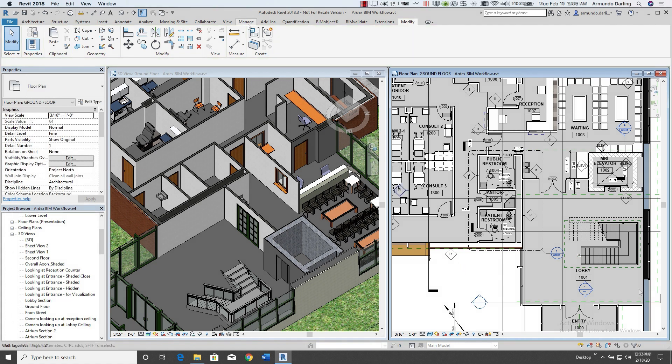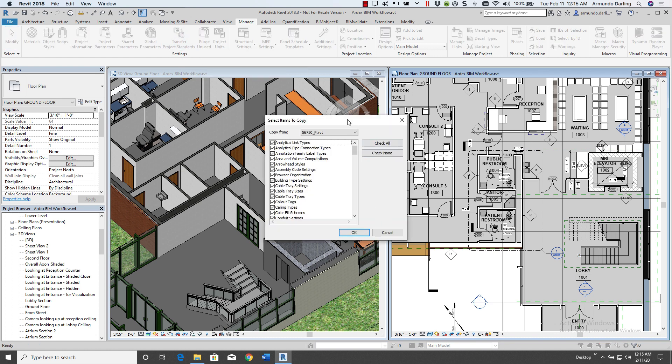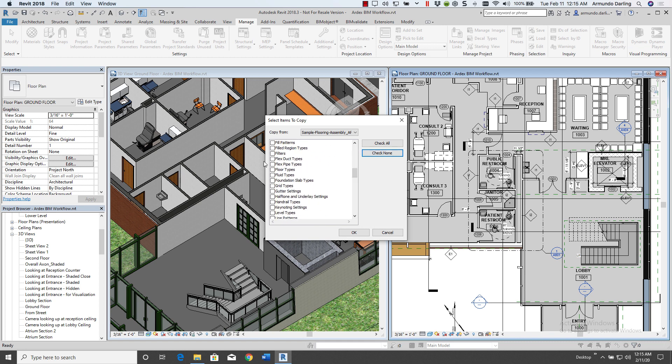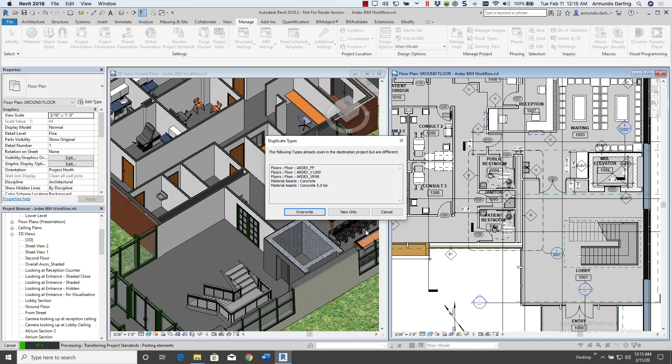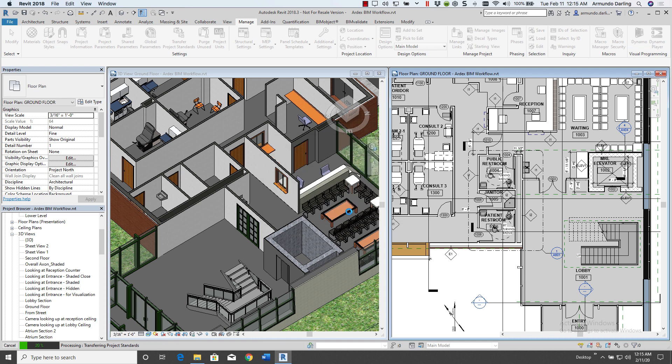Finally, we're going to talk about transfer project standards. This is the other way of transferring all the floors or walls into your project. We deselect everything, and select floor types, new only, and you're done.